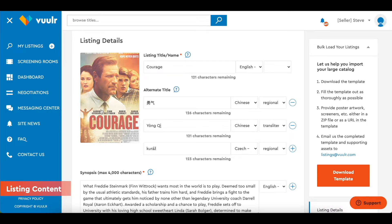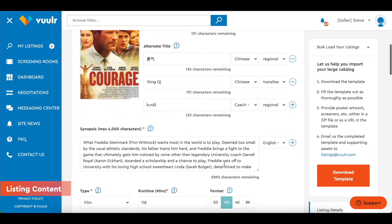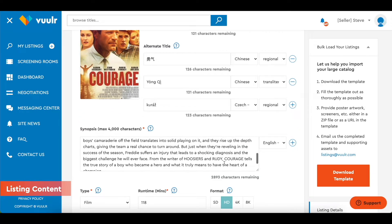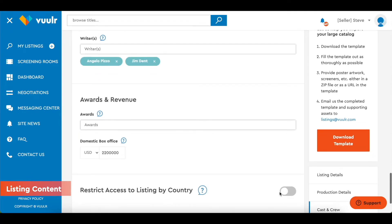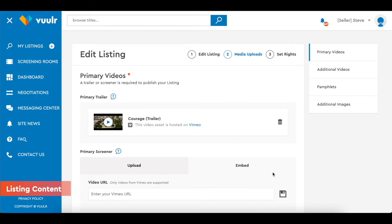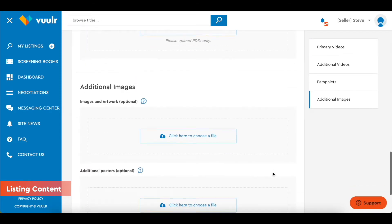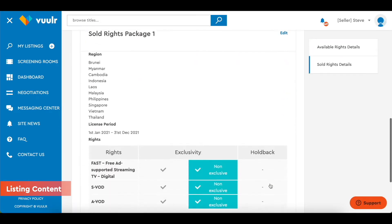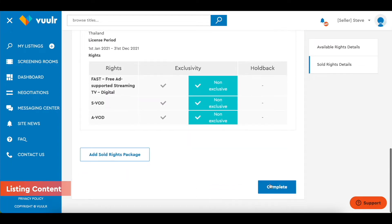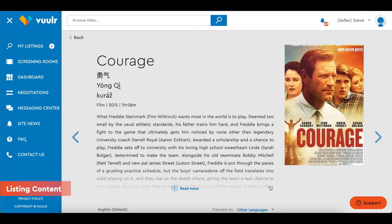Upload the key artwork for your listing. Then fill in the metadata, like the title, synopsis, runtime and genre. Next, you will need to upload at least one trailer or screener. Then move on to set the available rights for your content. Once done, you can preview your listing and edit any details before publishing it.